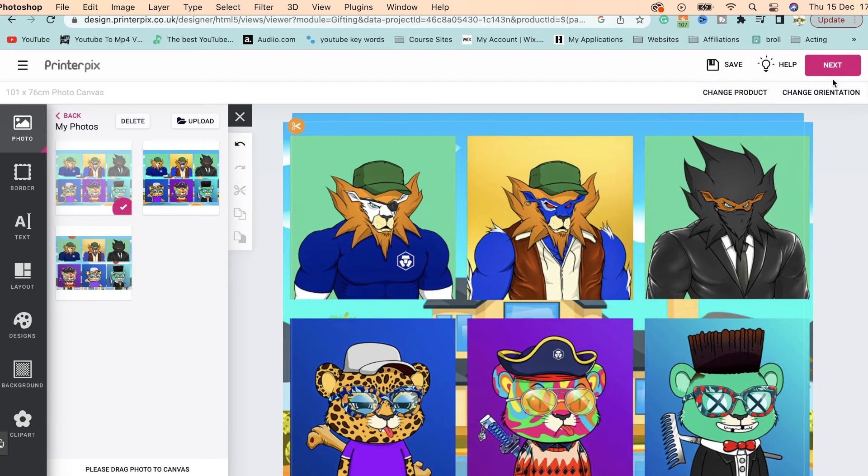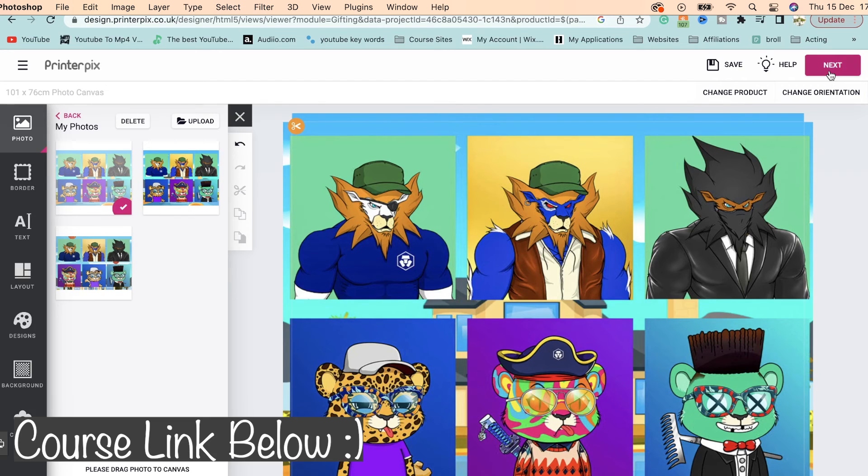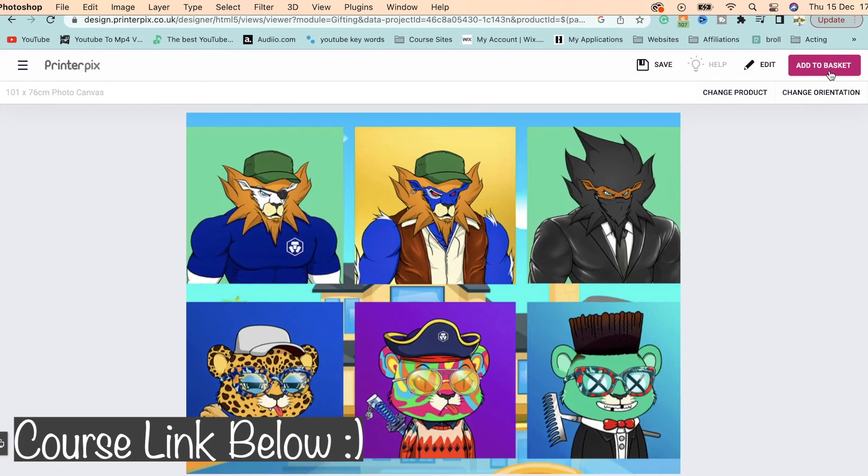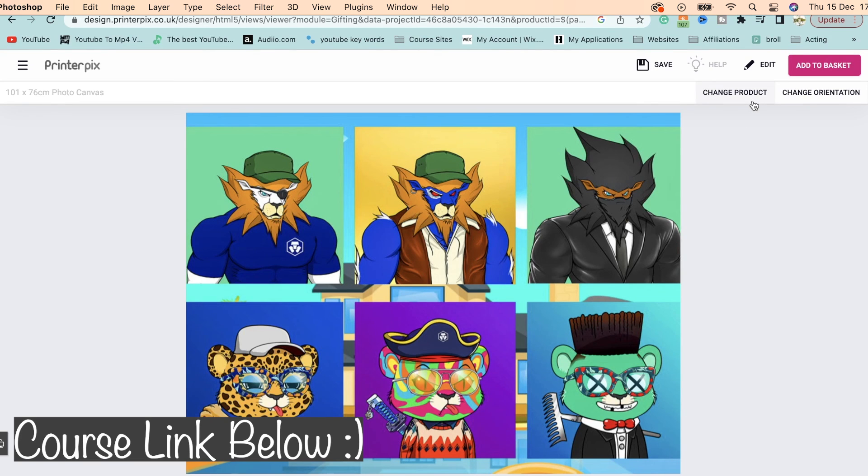Please do check out my Photoshop courses linked down below if you've enjoyed this quick tutorial because this style is how my courses are taught, very fast paced, no wasted time and you'll learn a lot. Thank you.